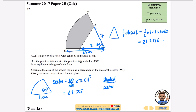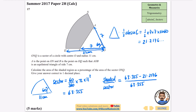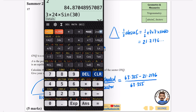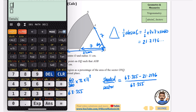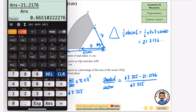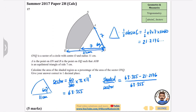The shaded area is the sector minus the triangle, divided by the sector, all times 100 for a percentage. So: (63.355 minus 21.2176) divided by 63.355, times 100. That gives 0.6651 times 100, which is 66.5% to one decimal place. Confirmed: 66.5%.